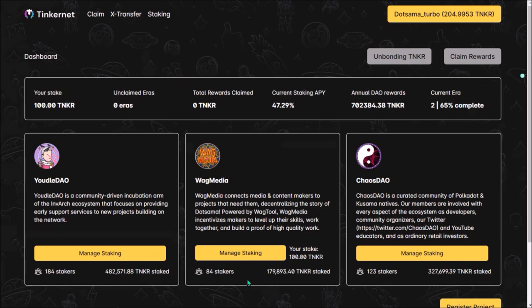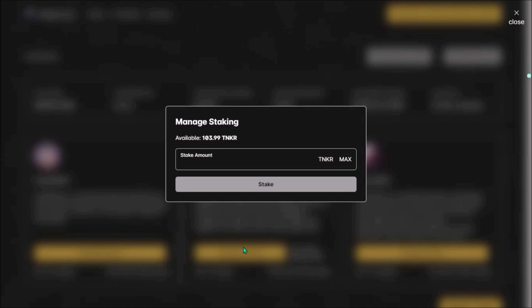As for how to unstake, I was expecting unstaking will be available under manage staking tab, but I don't see it here, so for now it seems unstaking option is not available.